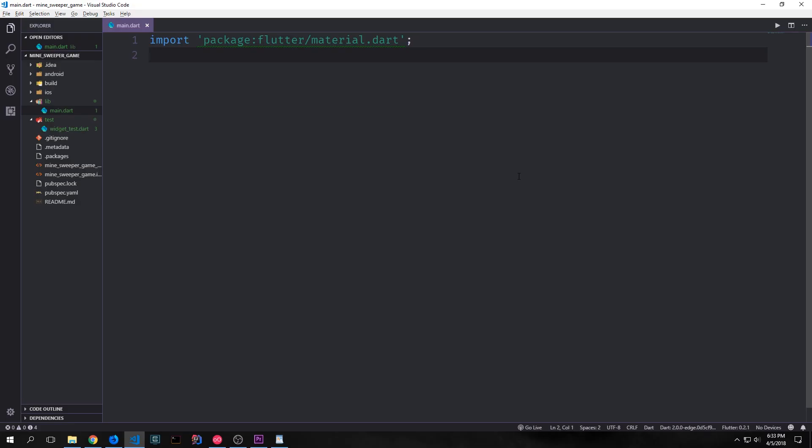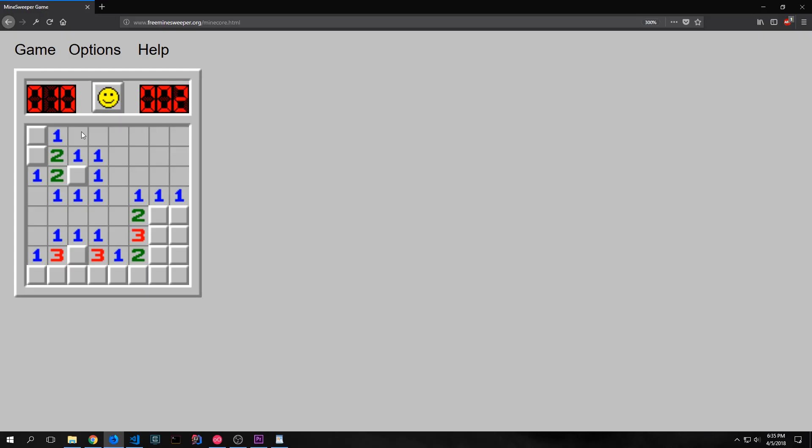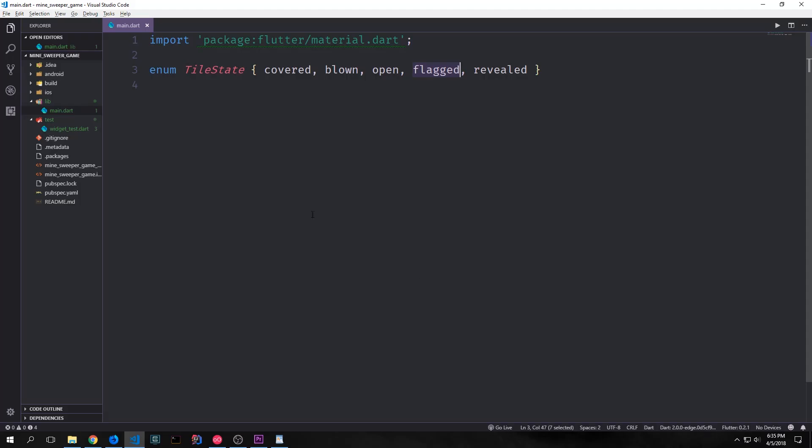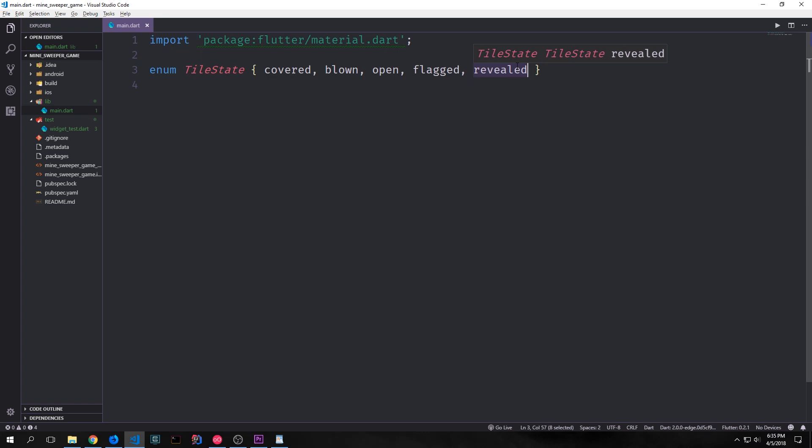Now that we know how Minesweeper works as a game we need to create a model to model this application. We can start by creating an enumeration type. A tile in Minesweeper can have five different board states. We can have a covered tile which is the default board state. We can have a blown tile which is what happens when a user clicks on the tile and the tile has a mine underneath of it. We can have an open tile and open tiles are these tiles without numbers on them. We can have a flag tile and this is a tile that we've put a flag on. So these tiles here that I'm flagging are considered flagged. And then we have the revealed board state and that's just any tile that has been revealed.